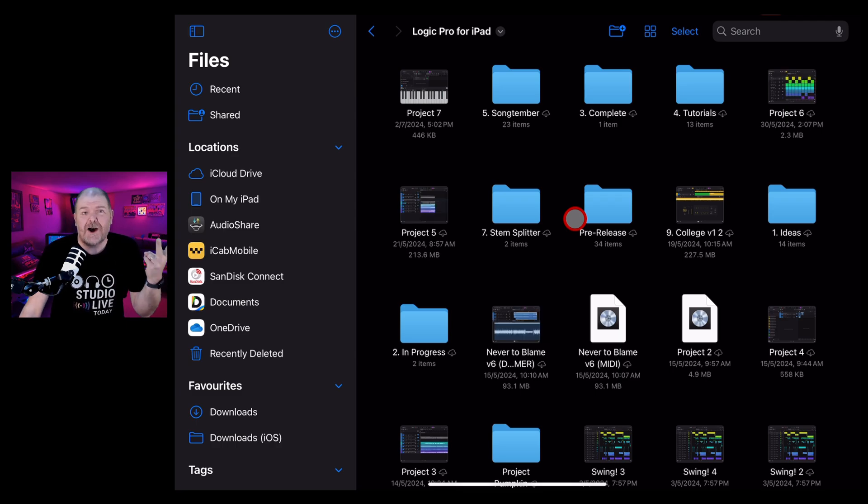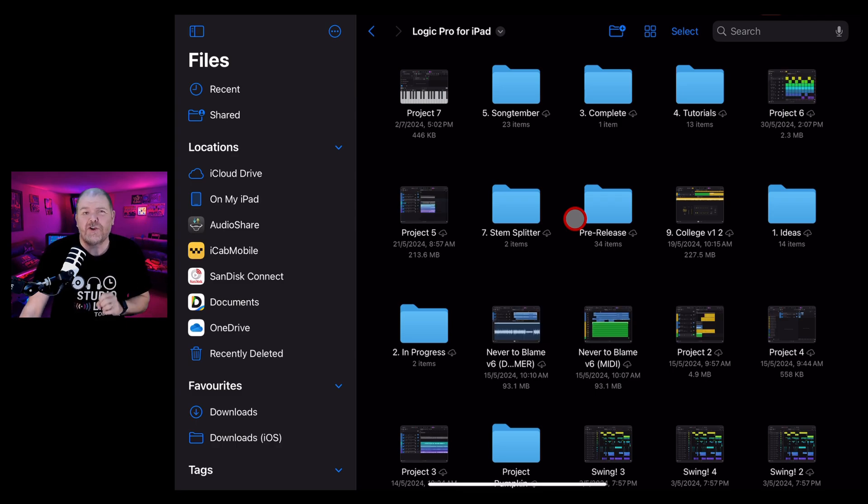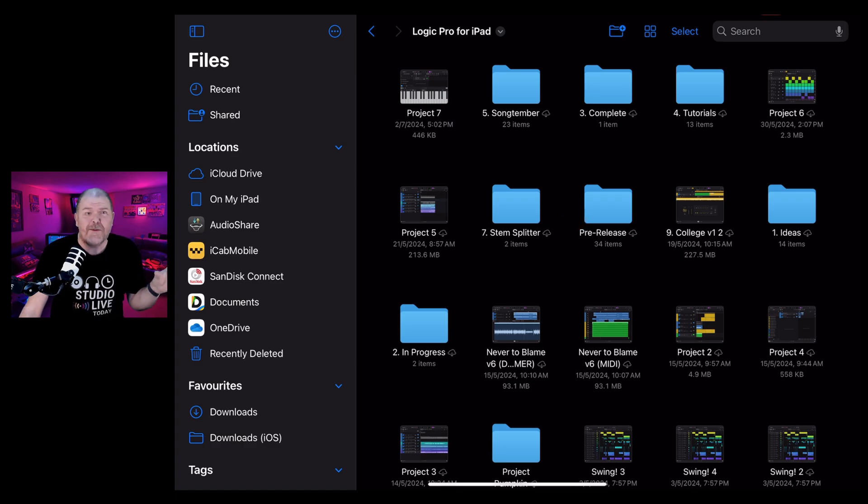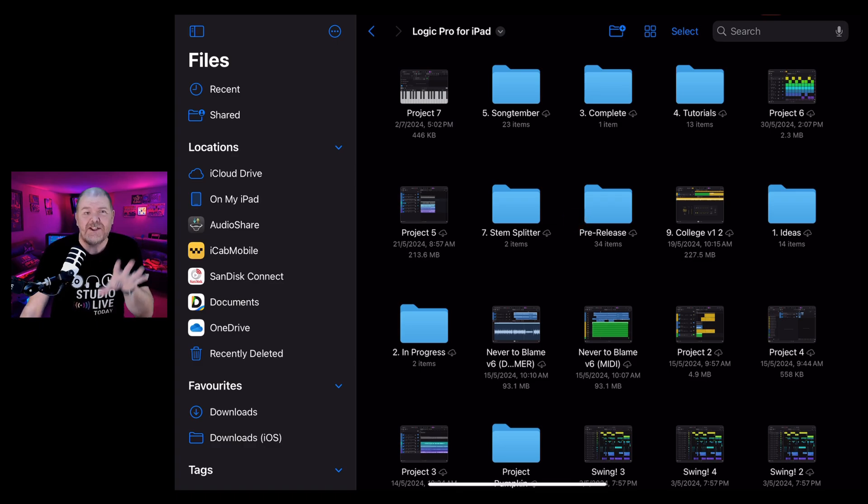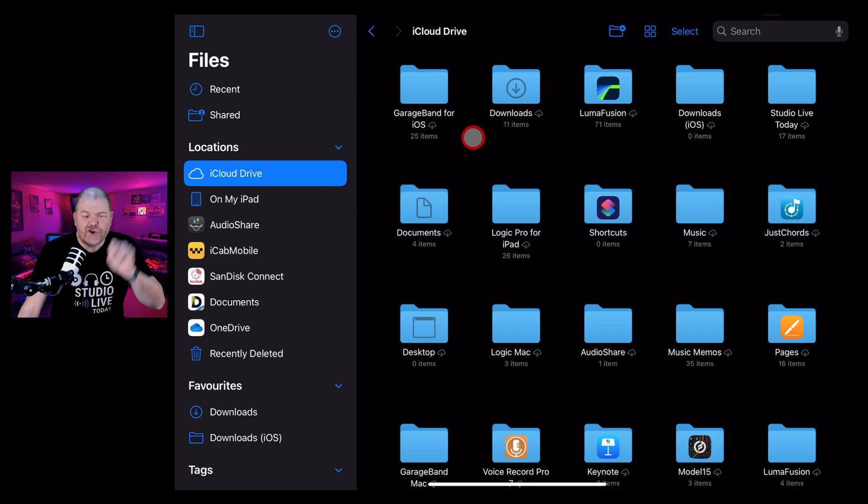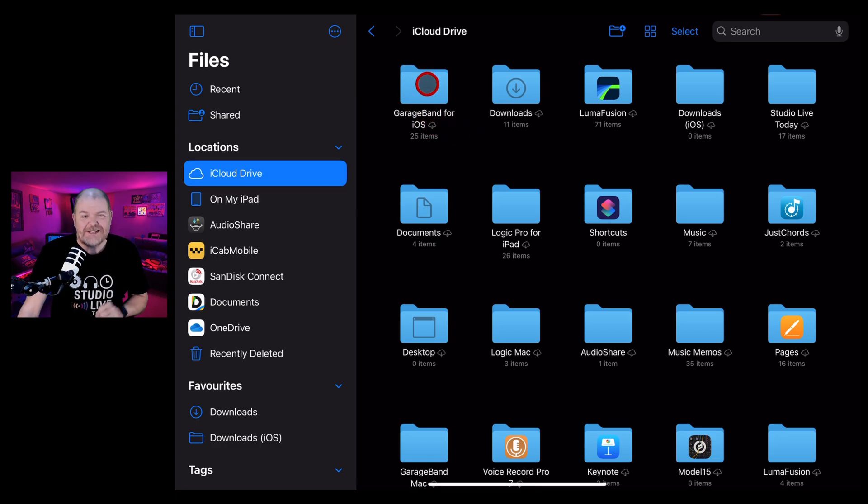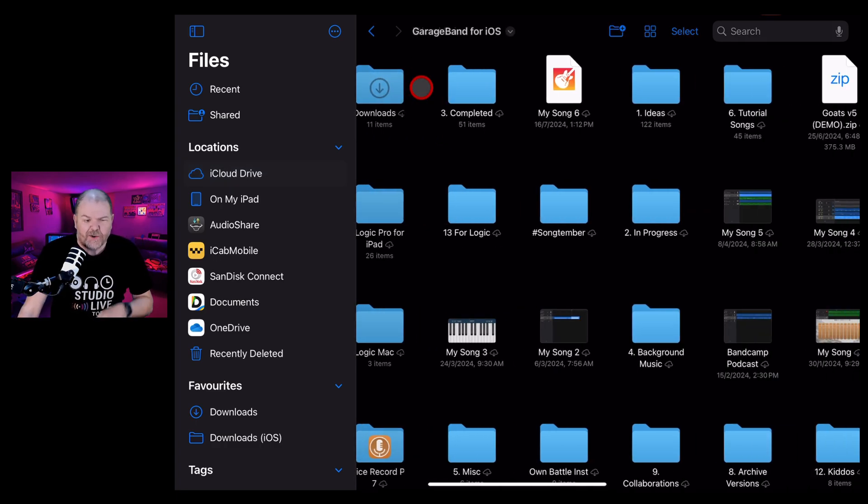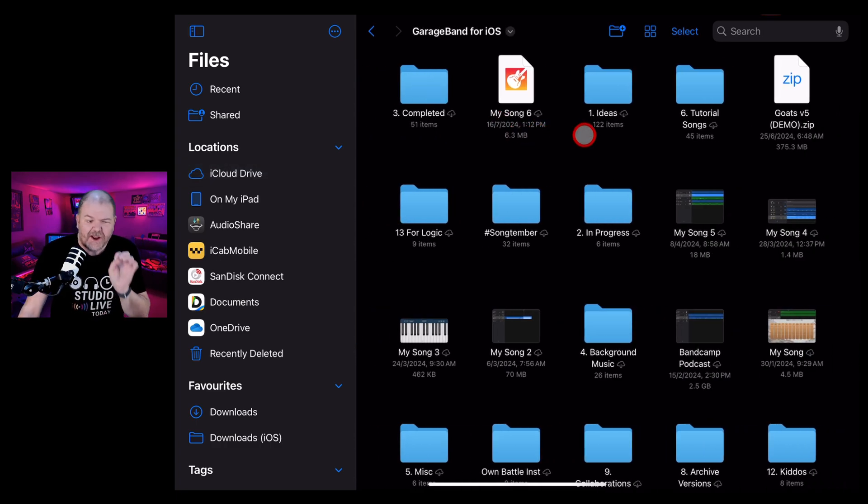And that means that I can access them from all of my devices, my Mac, my iPhone, and my iPad. And they're also backed up to the cloud. So wherever I am on any device, I can log in and download my files. Let's get back to the topic of this video and talk about deleting and recovering files. I'm going to go into my GarageBand for iOS project.